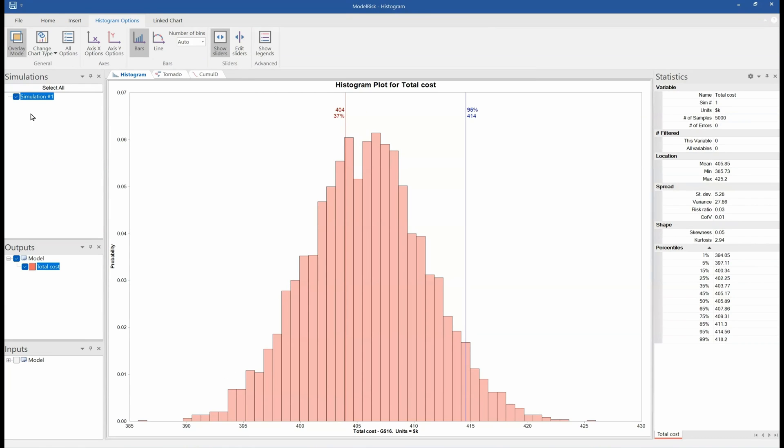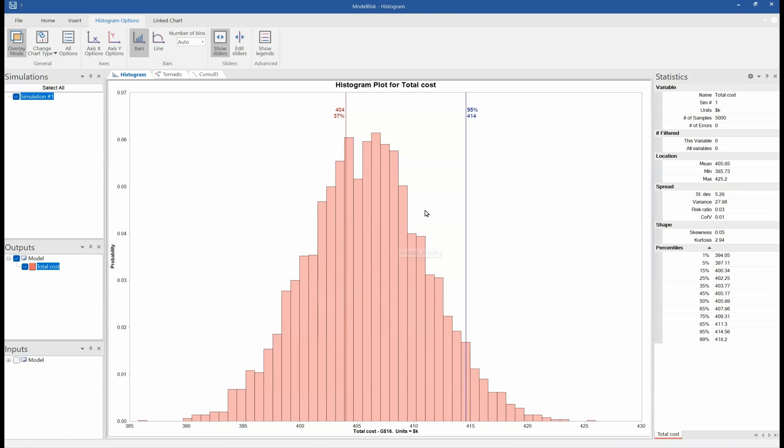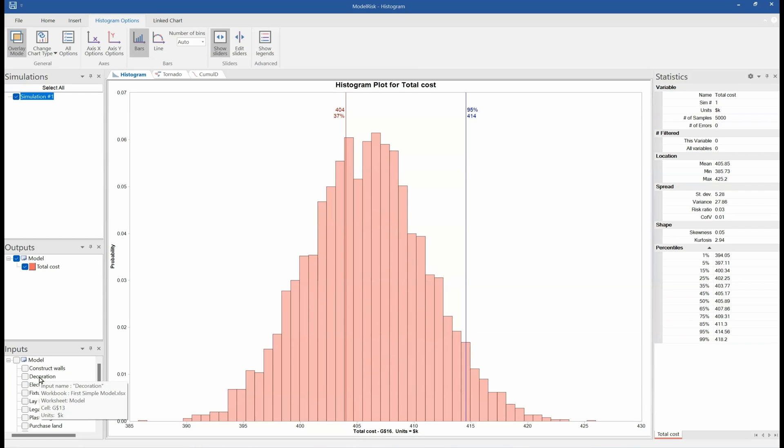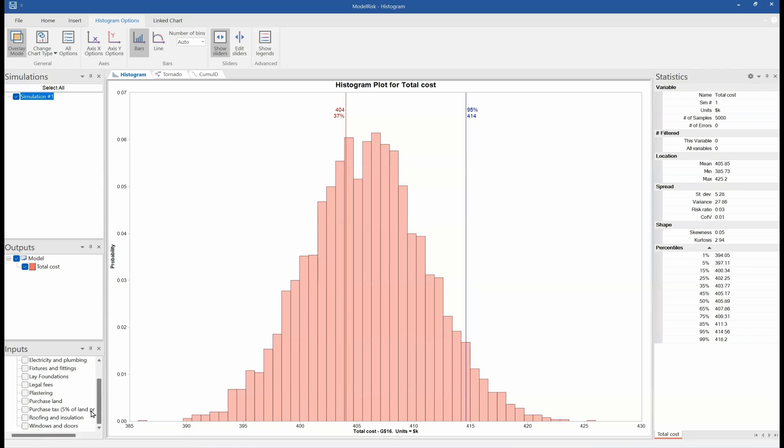And when it's finished, it will generate a report. So this is the results viewer, and you are seeing here we've got one simulation and one output, and the name of the output is Total Cost. You might remember that the expectation or the most likely value was $404,000—that's sitting somewhere in here, roughly somewhere in the middle. We've got a number of the inputs also showing here.